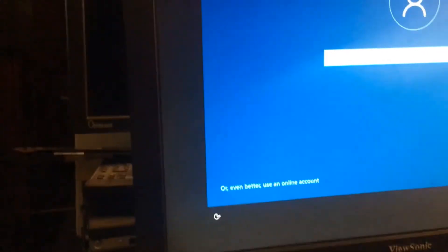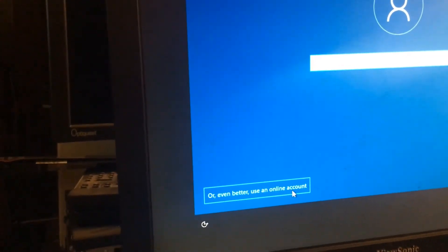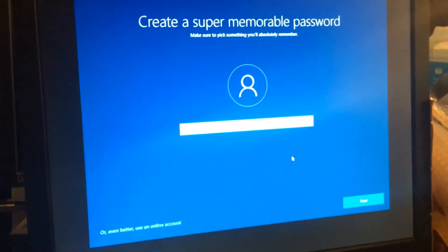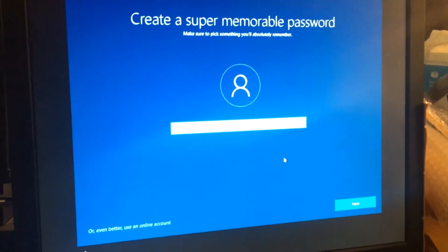And you see they're trying so hard to make an online account. Don't do that. Don't do that. You don't need that crap.